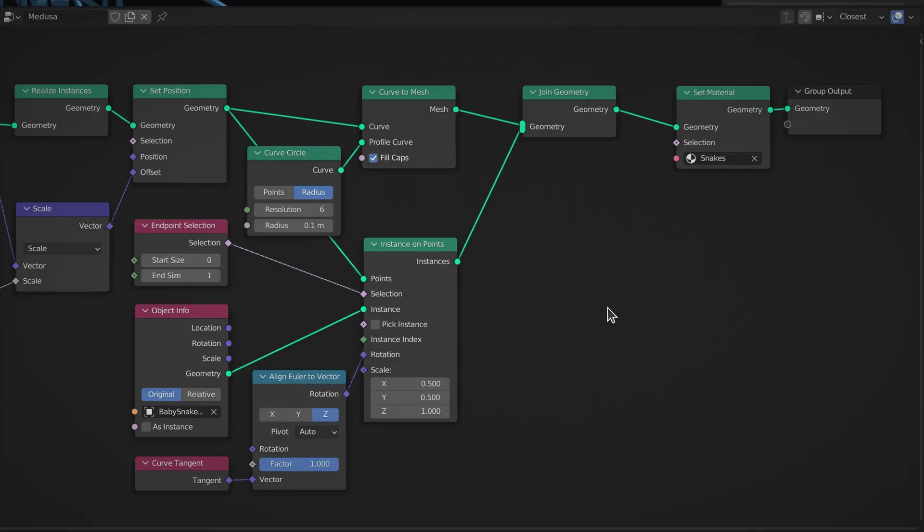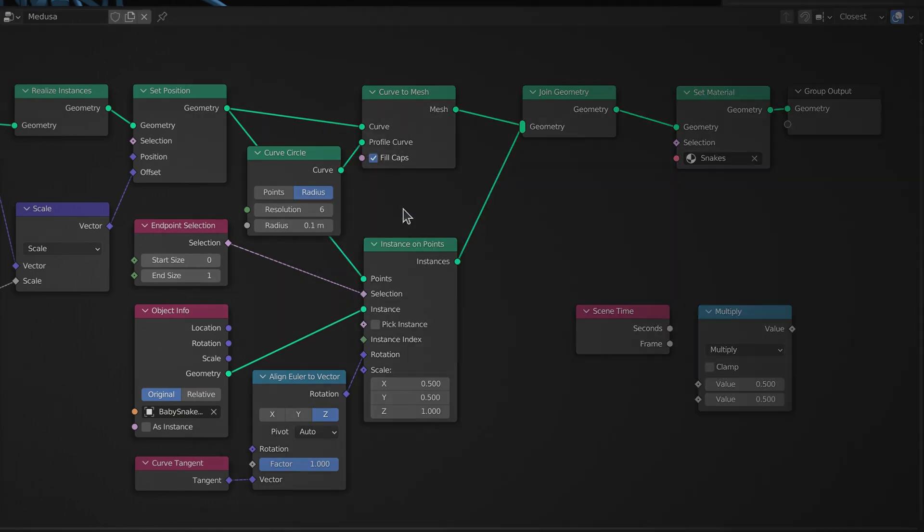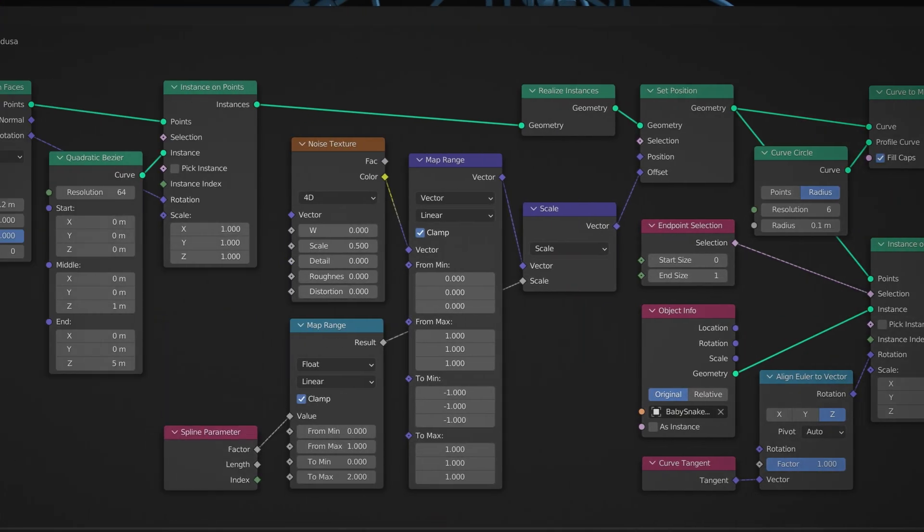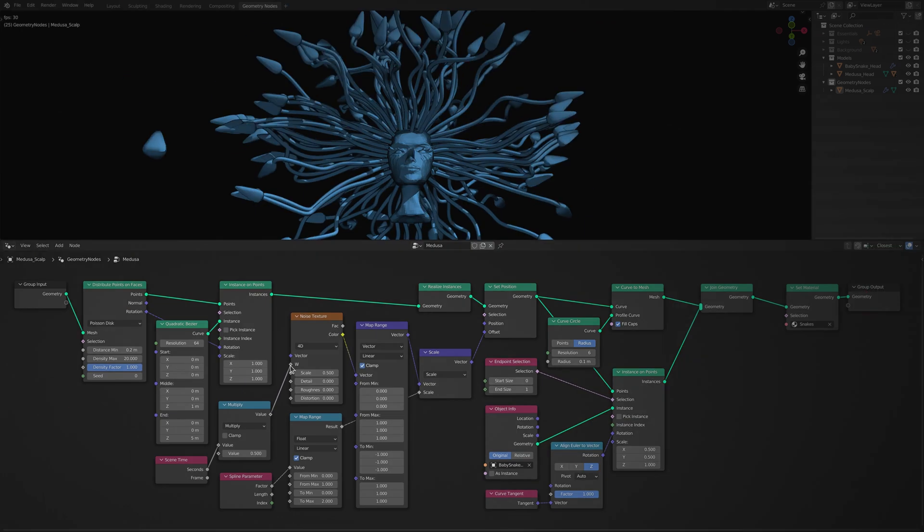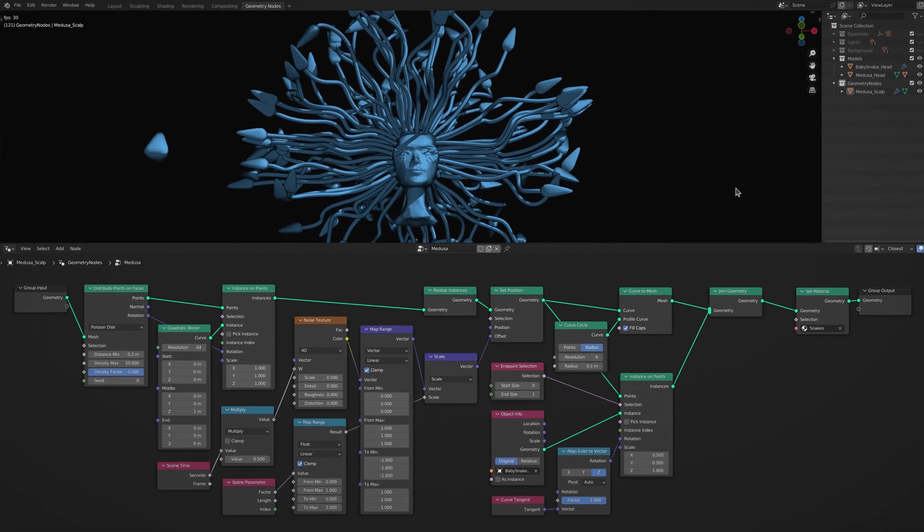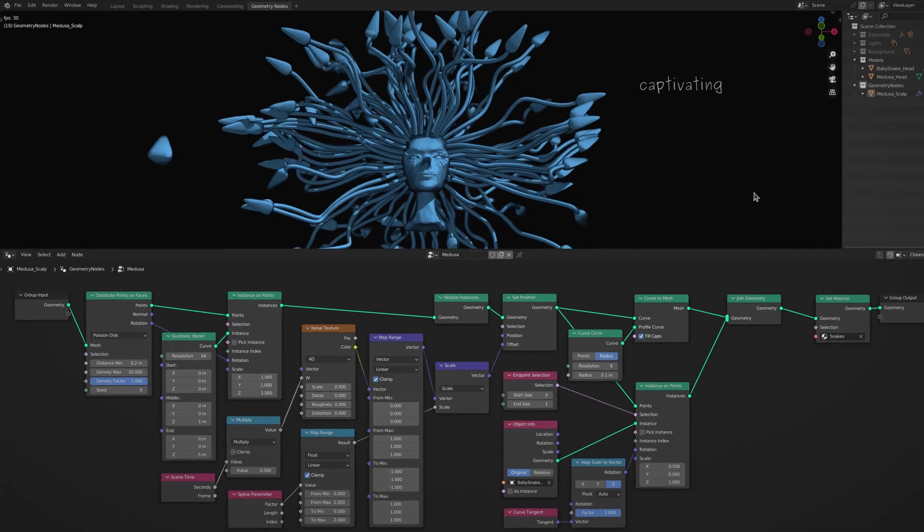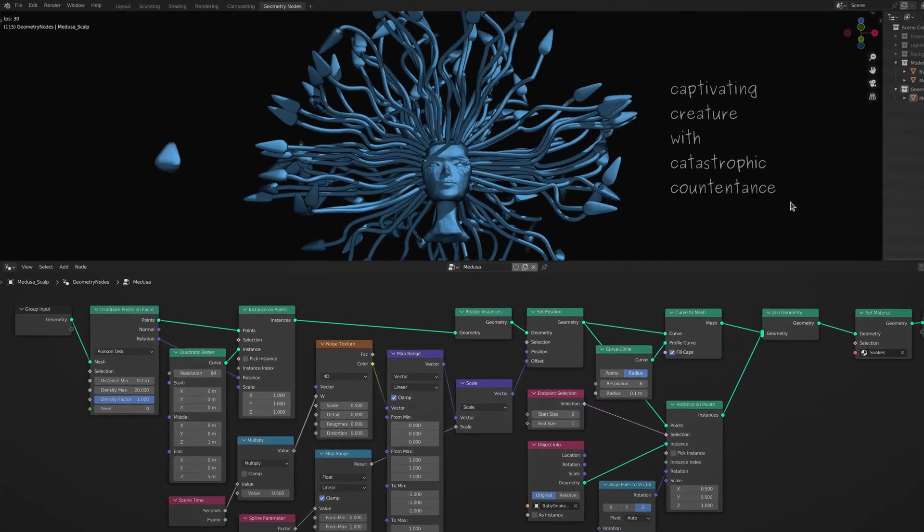And to animate the snakes, add a scene time node and a math node with its operation set to multiply. Now play the animation and behold your reincarnation of a captivating creature with catastrophic countenance.